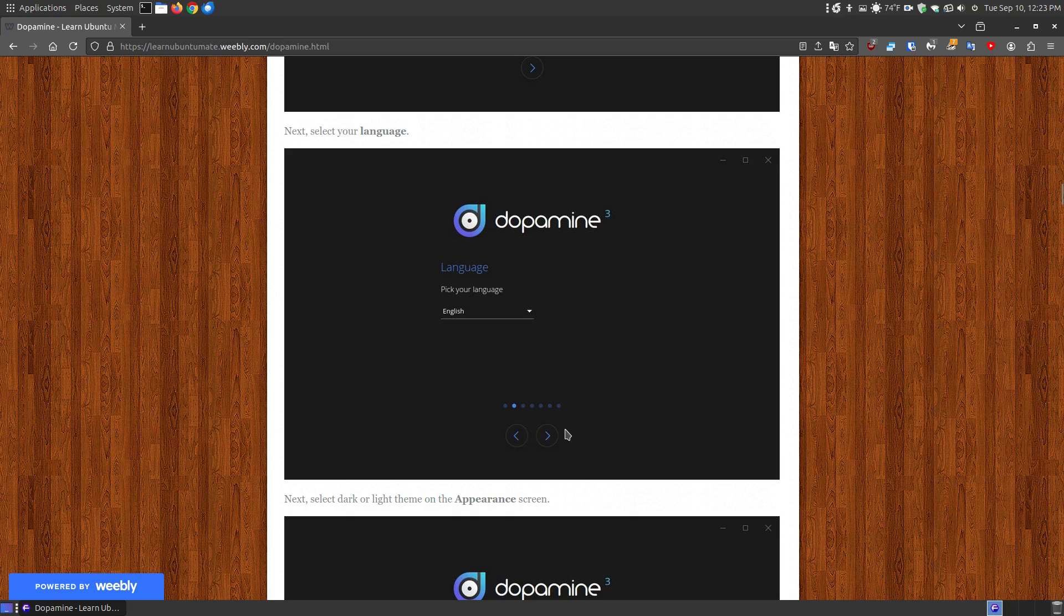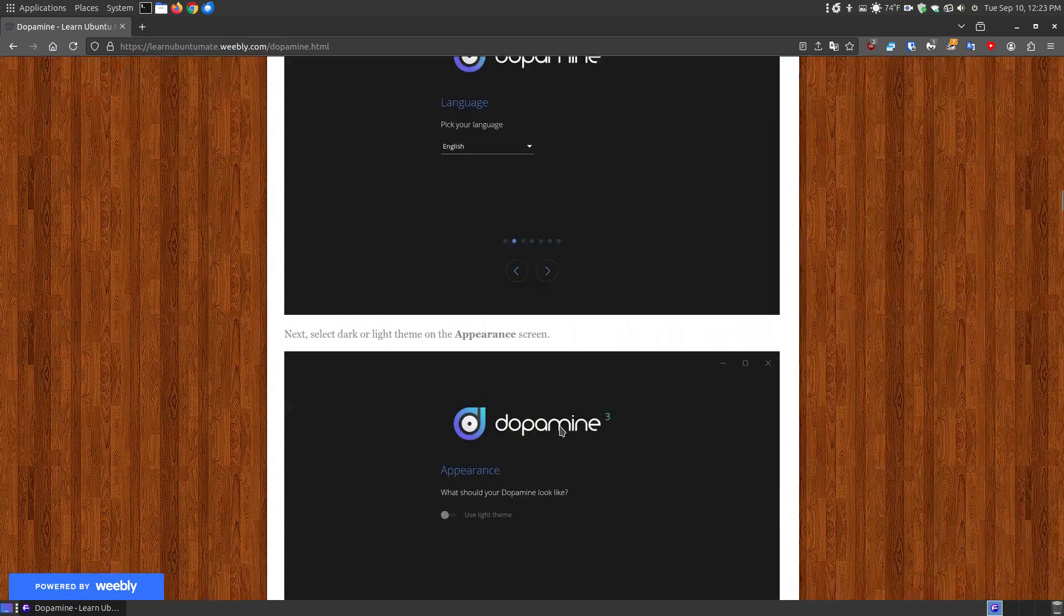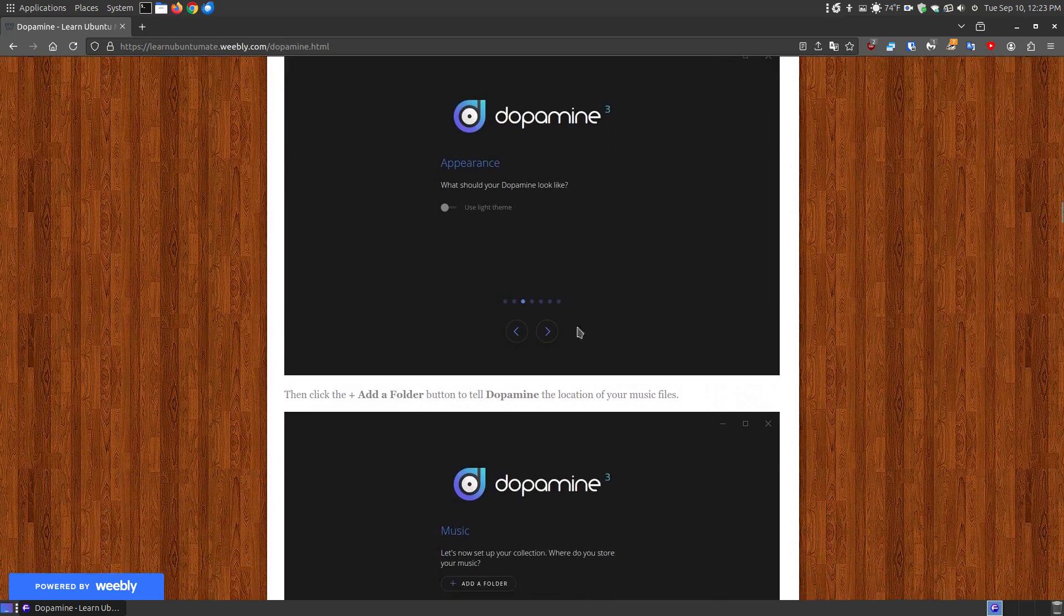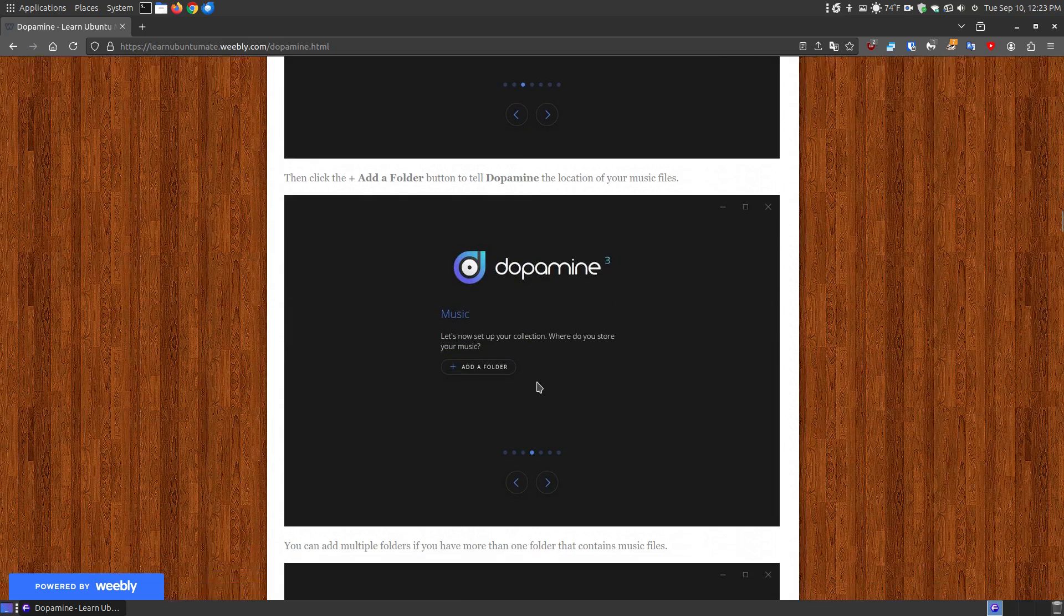So you can select your language then hit the next button, then you can choose your appearance, light theme or dark theme, it comes automatically default dark but you can switch it over to the light theme, then click next.